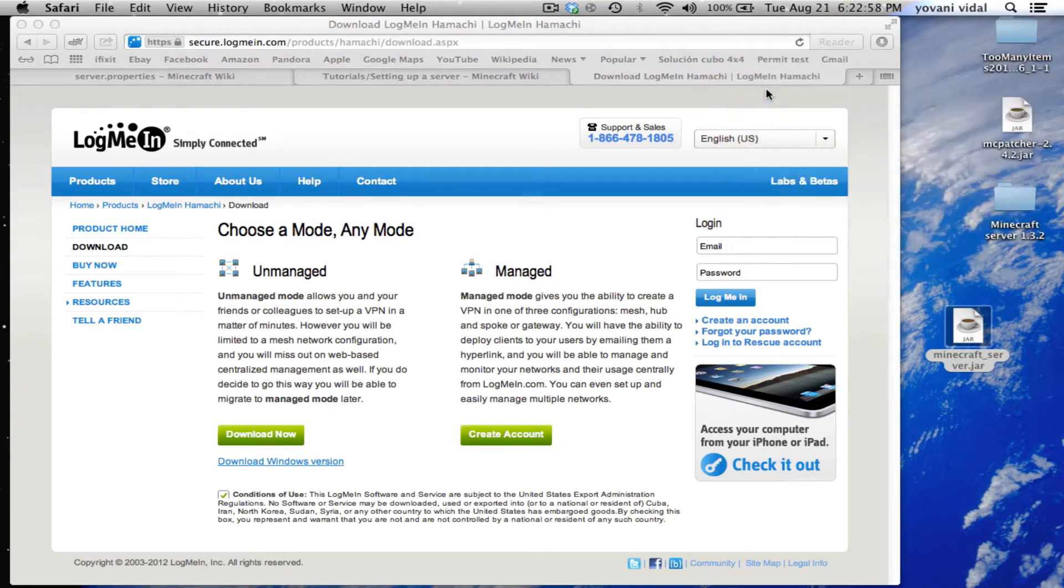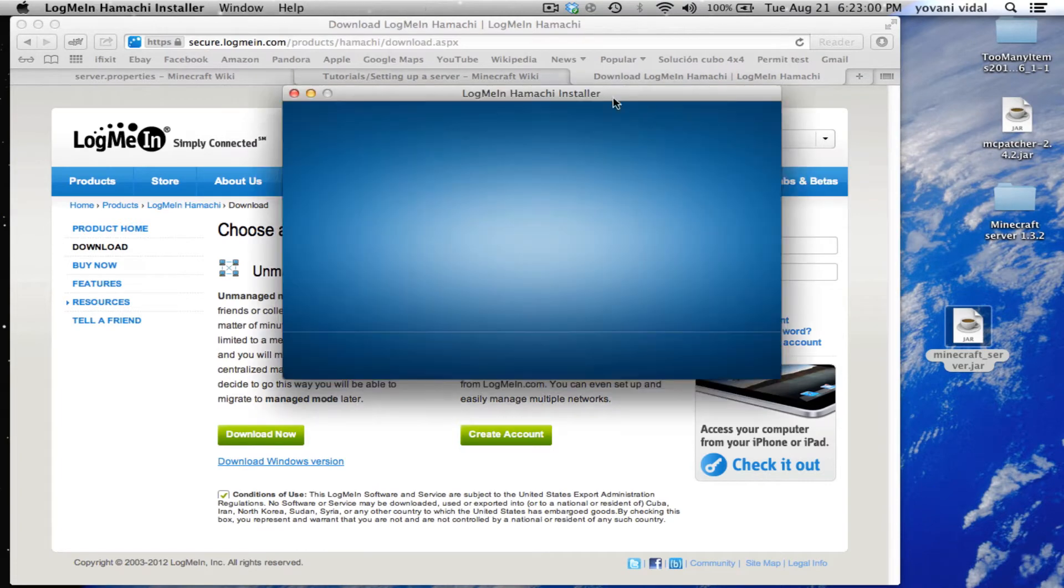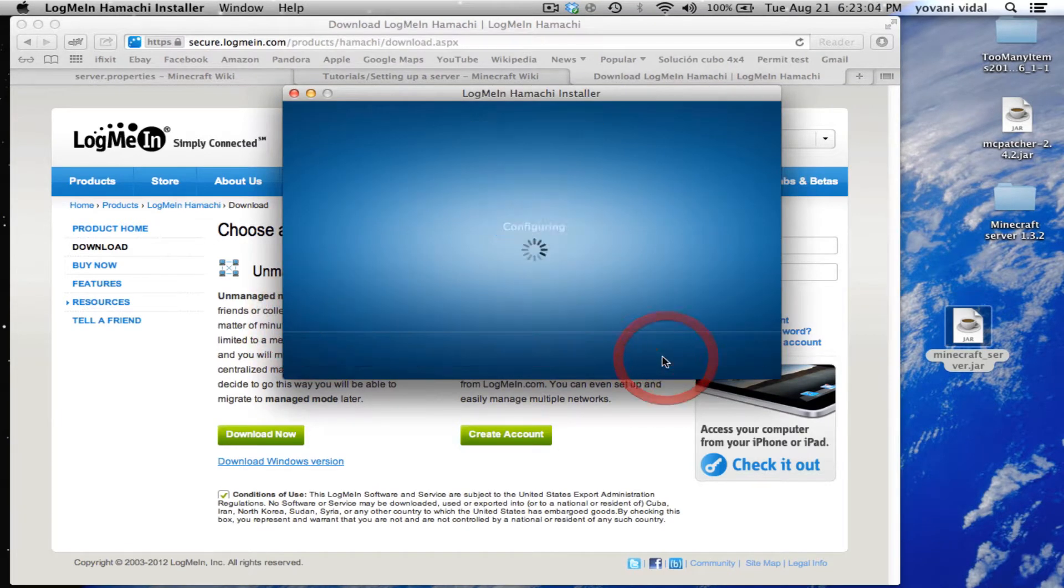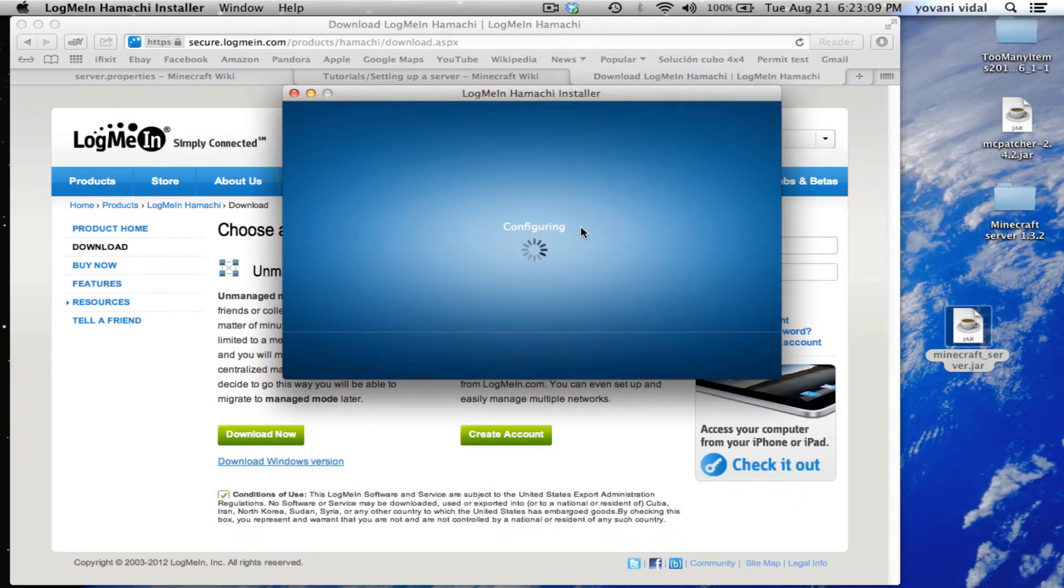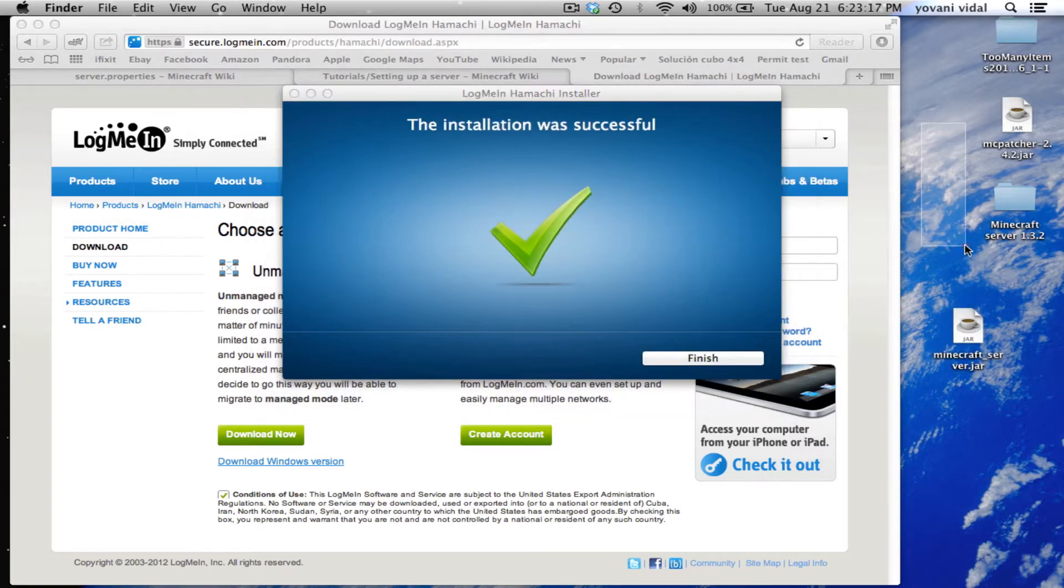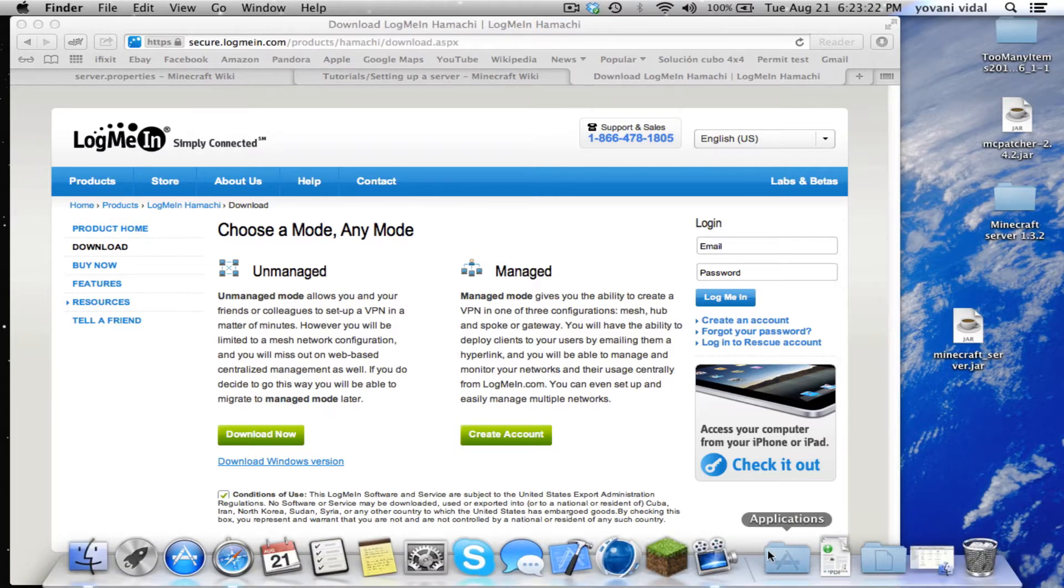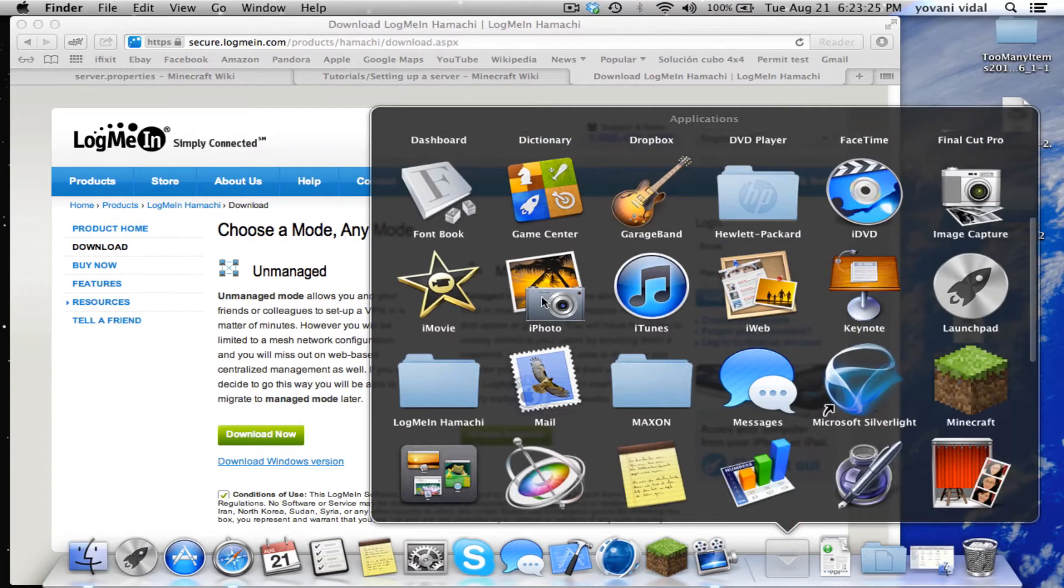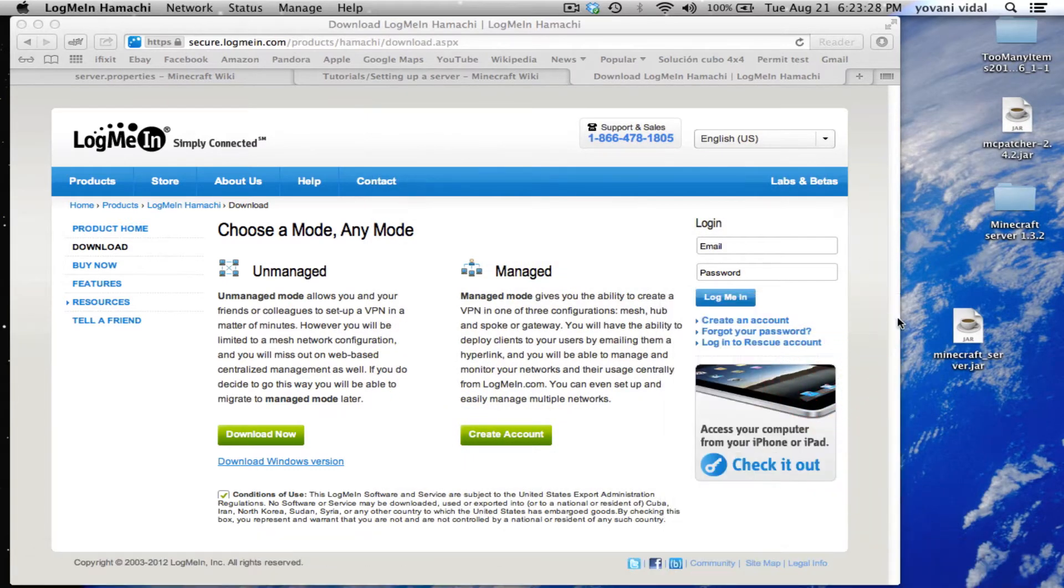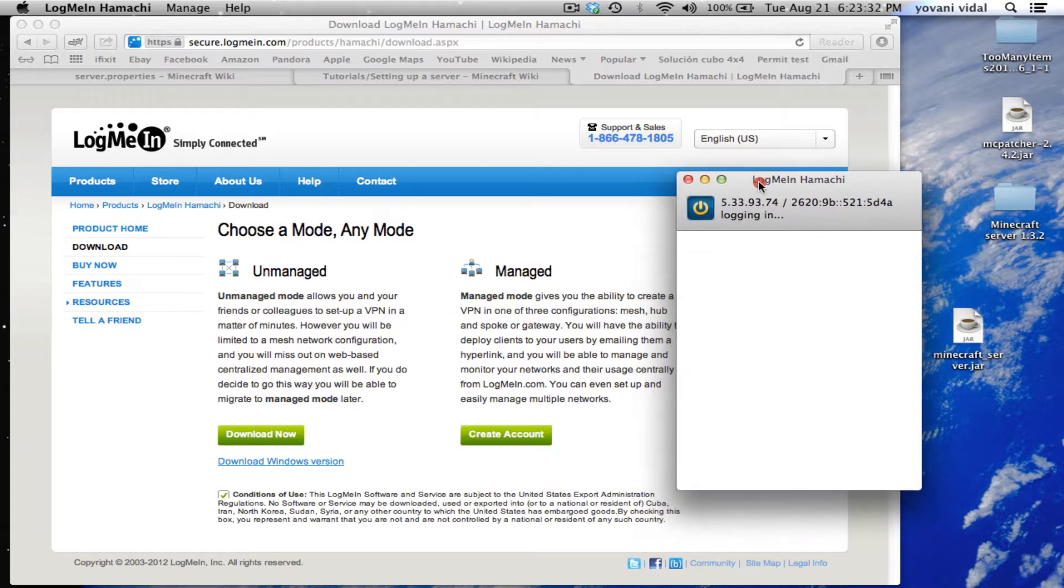Check this and download the unmanaged version. Once it's downloaded, just open it up, click install, and type in your password if you have one. Wait for it to install, then finish.